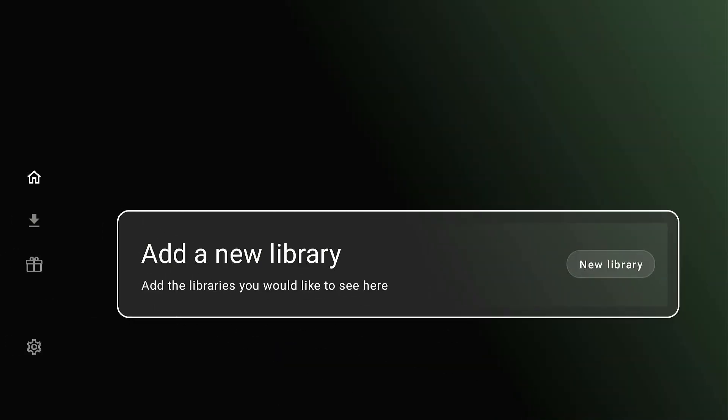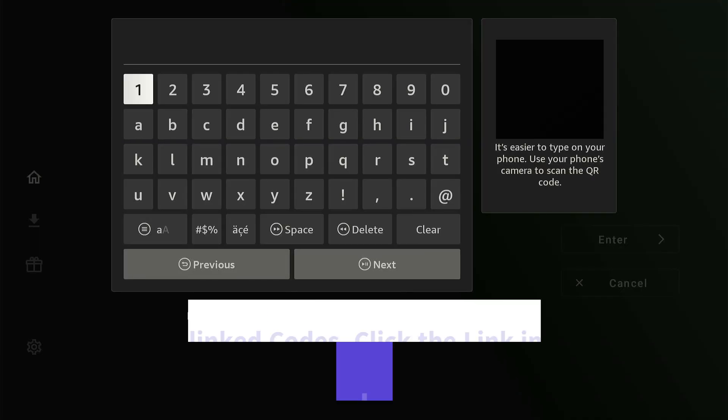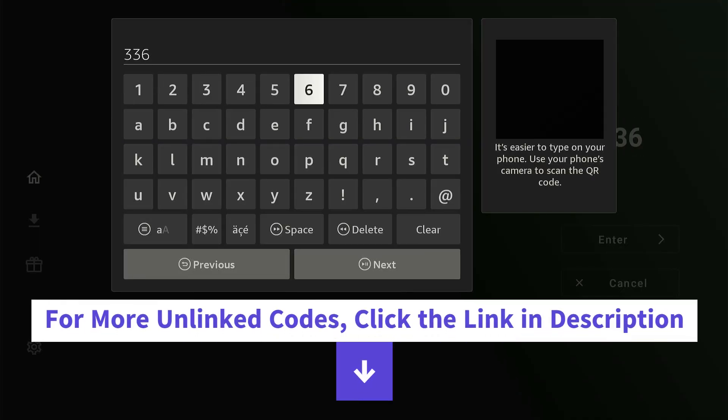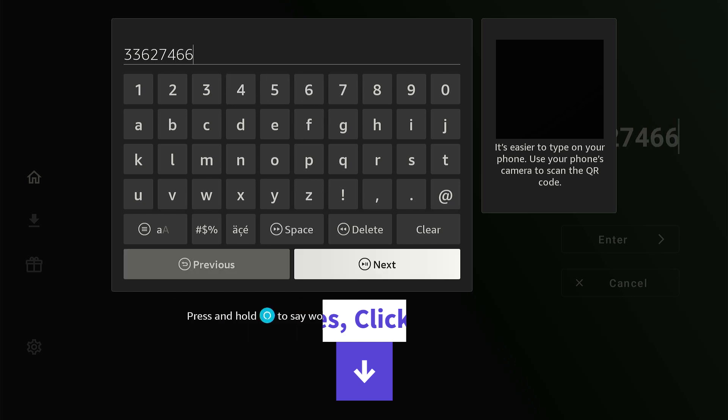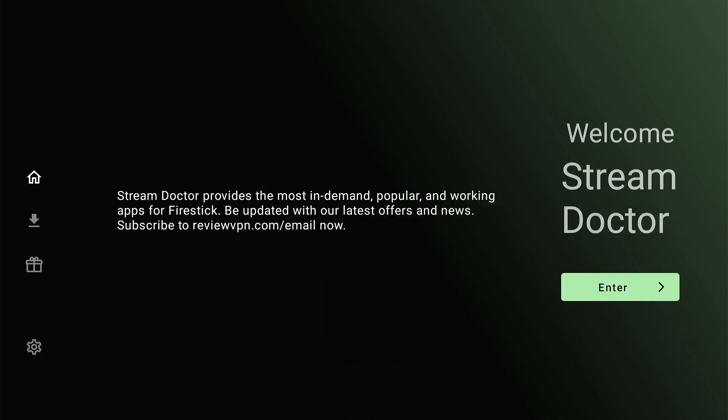Now launch Unlinked App. You will see this big Add a New Library icon. Click on it. Enter unlinked code 33627466 and click Next. Wait a few seconds and then click Enter.